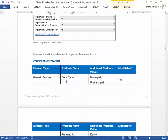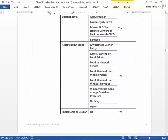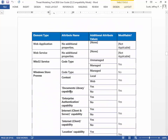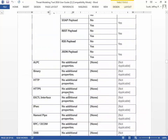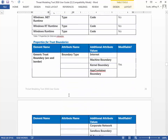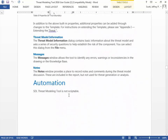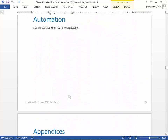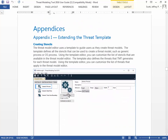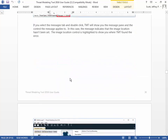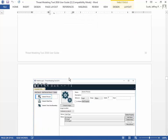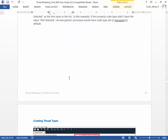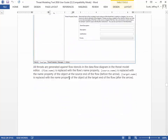The User Guide explains what each one of these processes and data stores means, going through all of that in detail. There's also an appendix covering how to create your own stencil and why you'd want to do that.